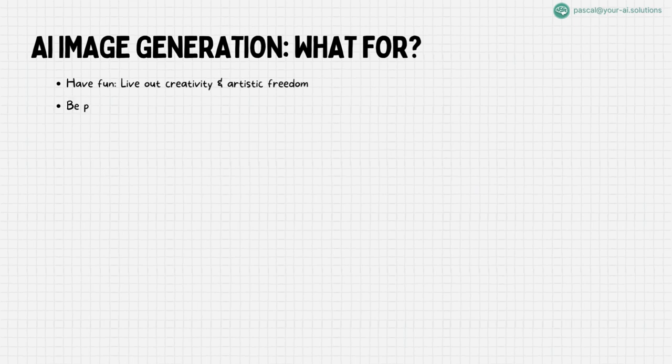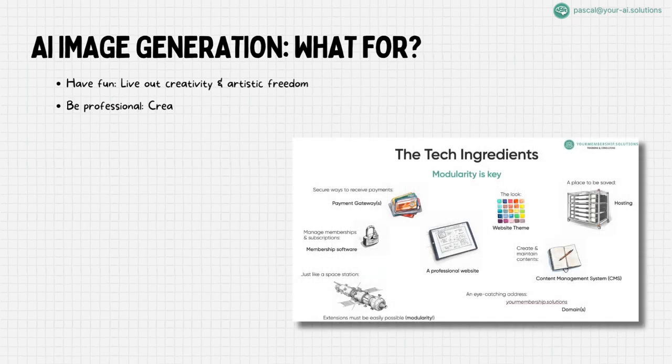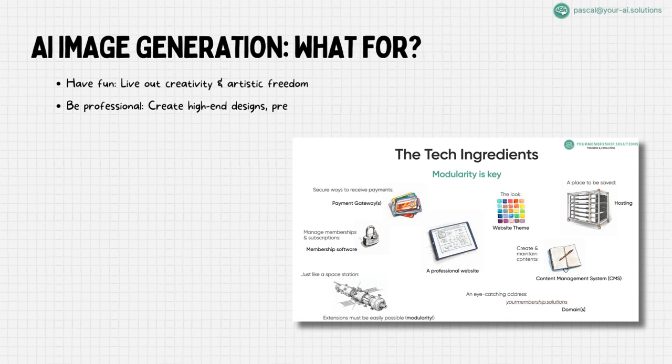Enhance your professional toolkit. Imagine elevating your professional presentations or designs with just a few clicks. AI image generation is not just about creating art, it's about adding a high-end, polished touch to your work, regardless of your field.